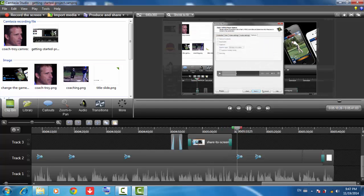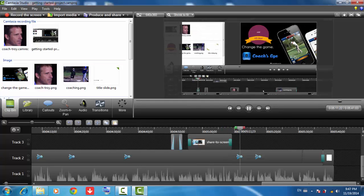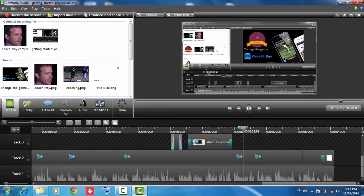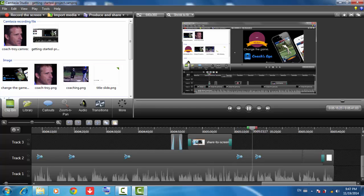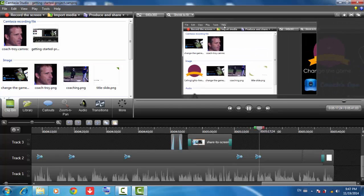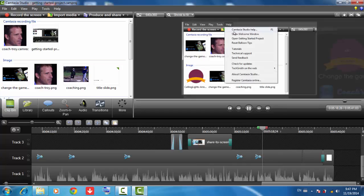Well, it's time for you to try Camtasia Studio for yourself, using the content on the timeline, or better yet, create your own. We have lots of free tutorials on our website, and I recommend you begin with the Getting Started series.